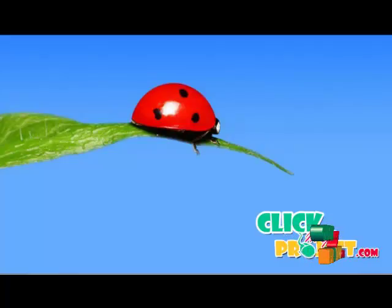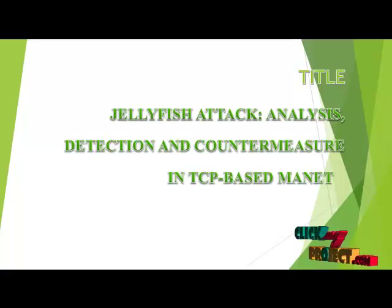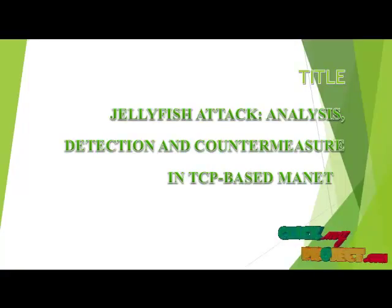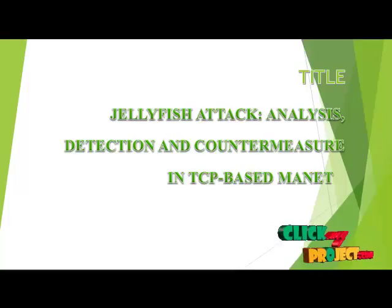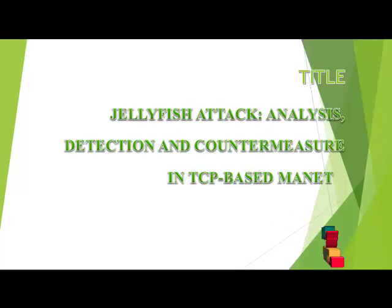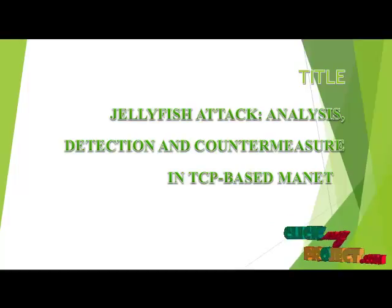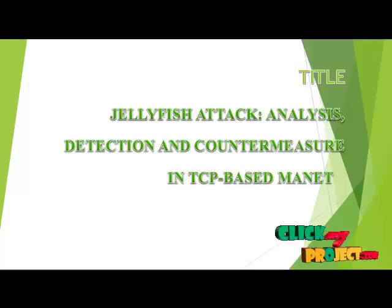Welcome to ClickMyProject.com. Our project title is Jellyfish Attack Analysis, Detection and Countermeasures in TCP based MANET.